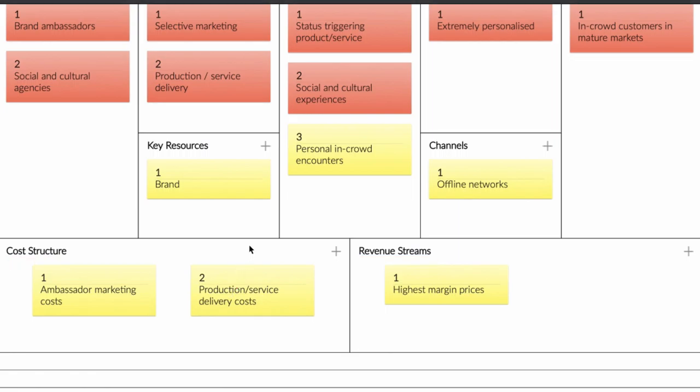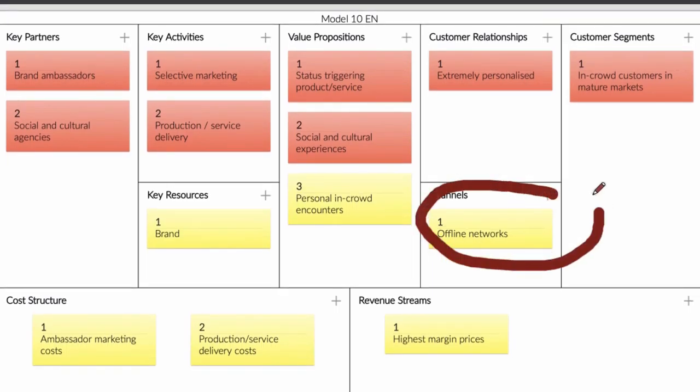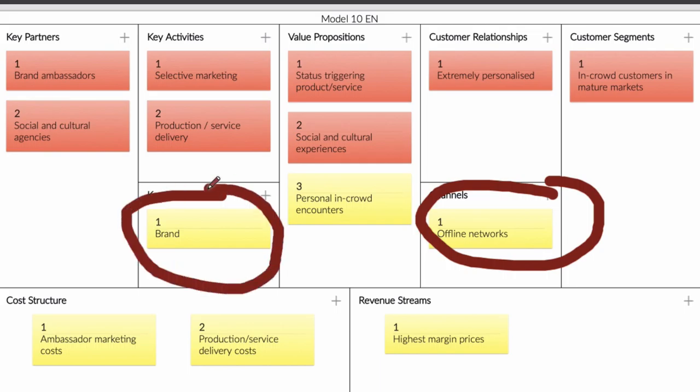So technically, this business model canvas is really simple, but you need to see it like this. Most companies are using it, but the offline network is really important, and the brand is really important. For them, it's really important that they work together with a lot of people, so the profit margin is really high. This is the end of the video. If you have questions about this business model, feel free to contact me.